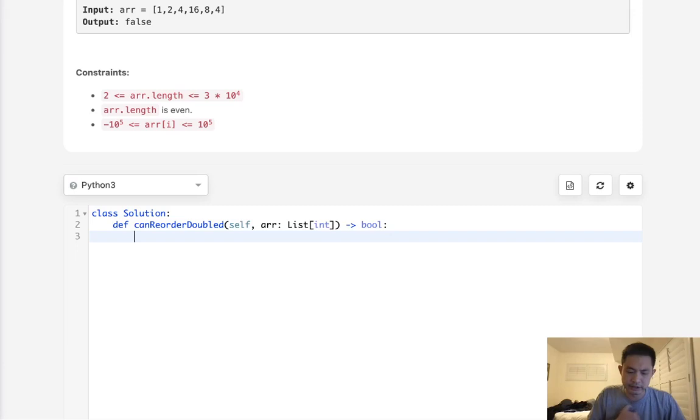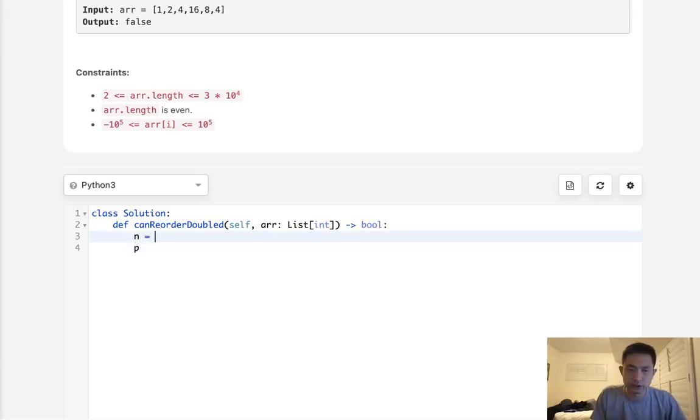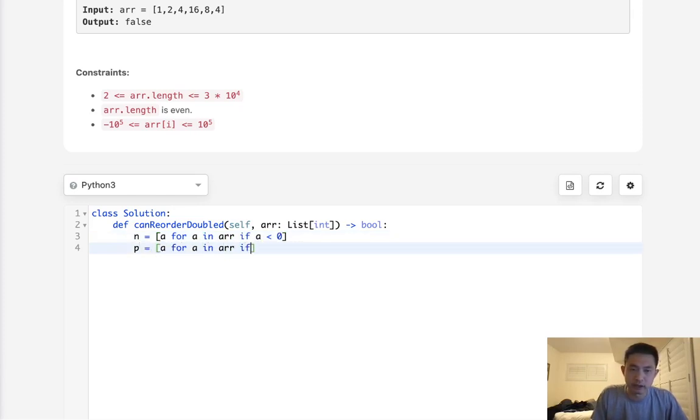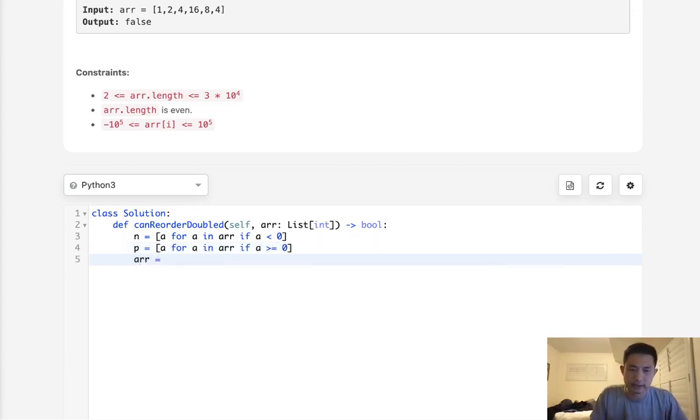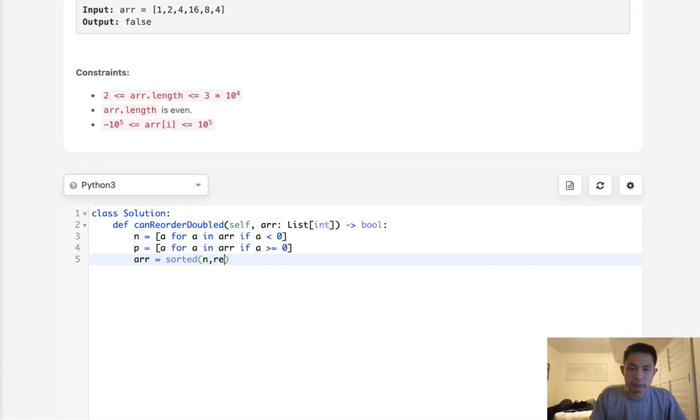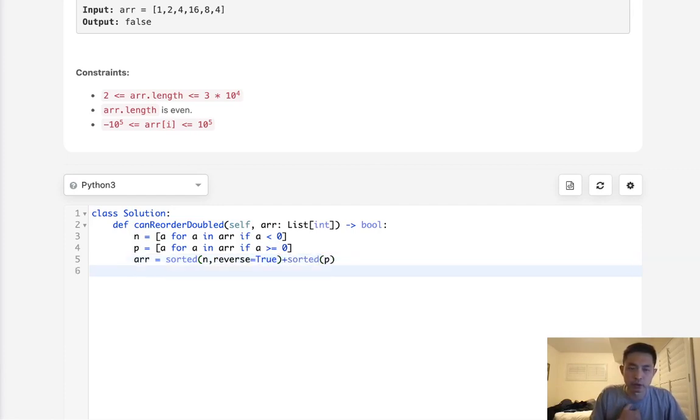Let's see if we can figure out how to do that. We'll create two lists, one for the negatives and one for the positives. For A in R, if A is less than zero then we'll add it to our negative list. For positive we'll say for A in R if A is greater or equal to zero. Next let's recreate our R. We'll say sorted of negative, make this reverse, and then add the sorted of the positives.